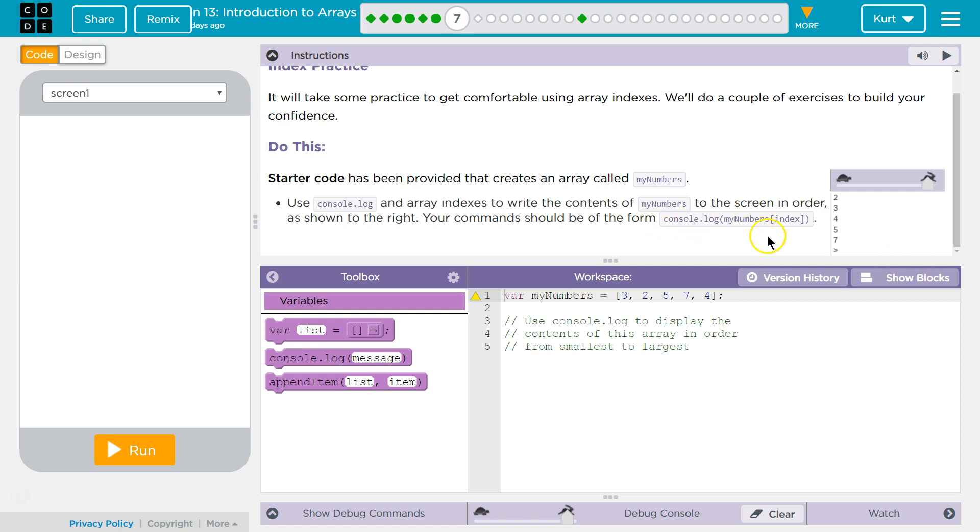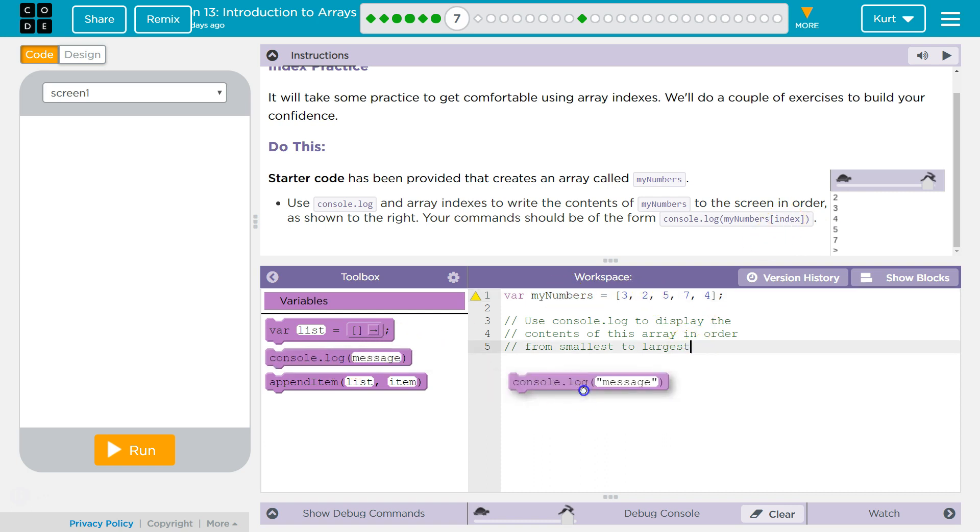So we're going to use console.log. We're then going to use the array, and then we're going to call up one of the array's indexes. We can put the index in here. Remember that it starts at zero.